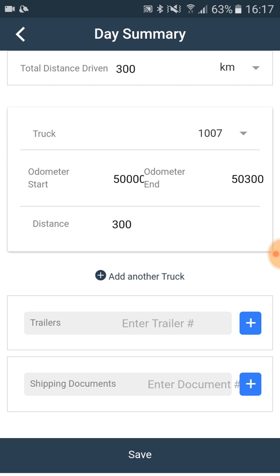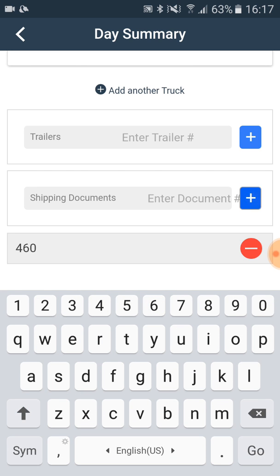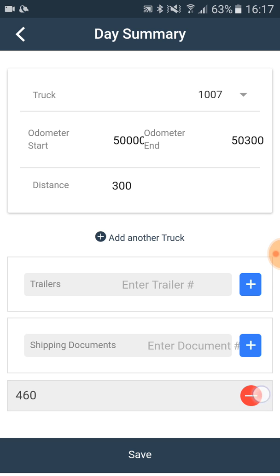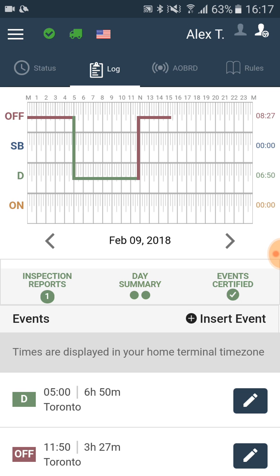The same procedure is with shipping documents. When you are finished, you click on the save button. When the day summary is full and complete, it is colored in green, as we may see now on the screen.